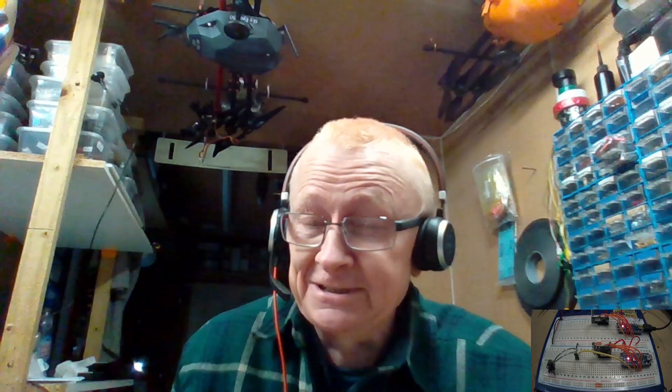As always, I've forgotten to say in the middle of the video - please like and subscribe if this sort of stuff interests you. Hit the notification bell. I have got something that's going to help me with that, and you may have seen a little sneaky snippet when I showed this little bit here - Polish Paul VR sign.